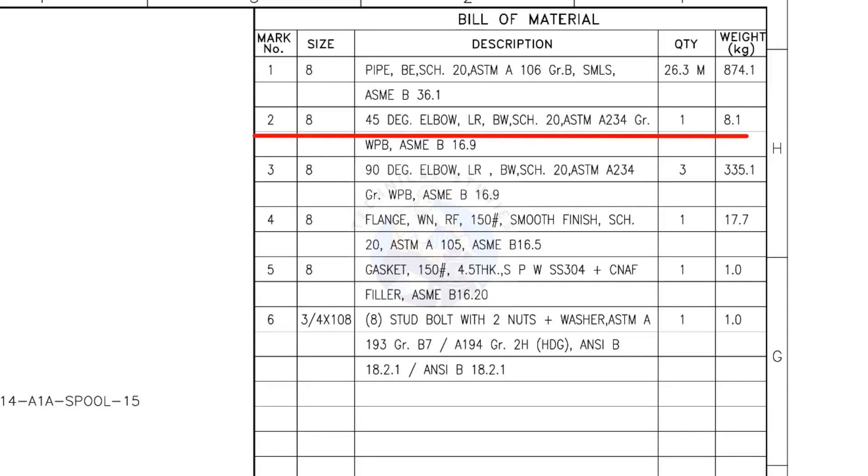Mark number 2: 8-inch 45 degree long radius elbow, butt weld, schedule 20. The quantity is 1.